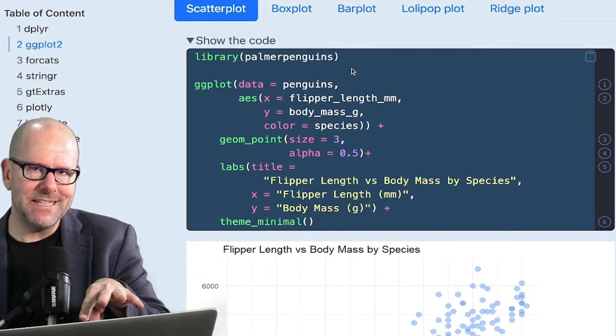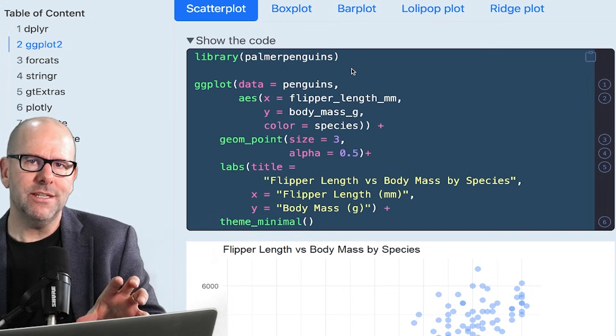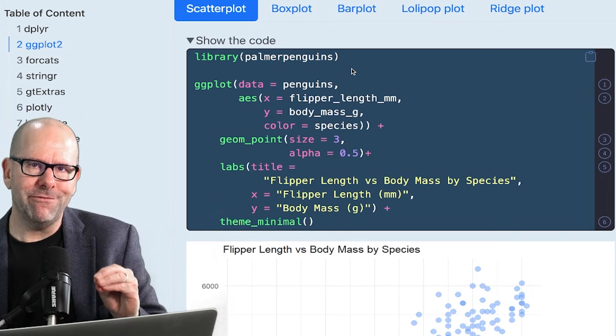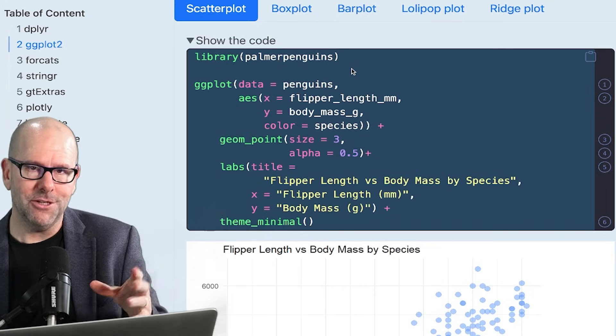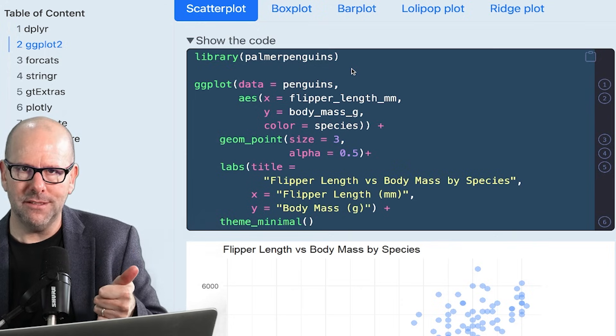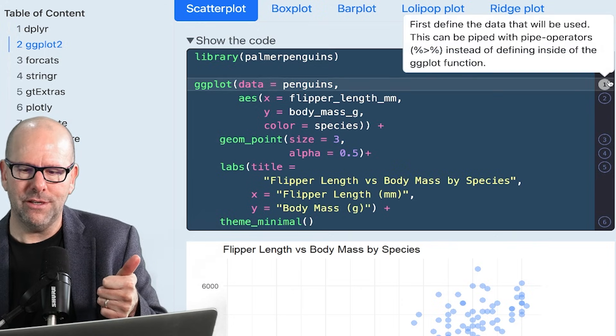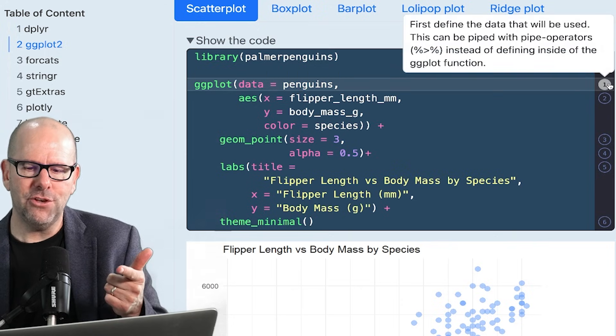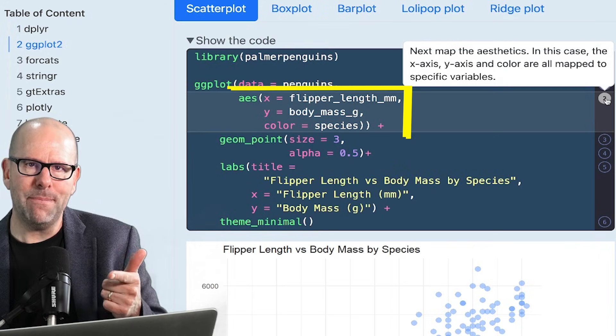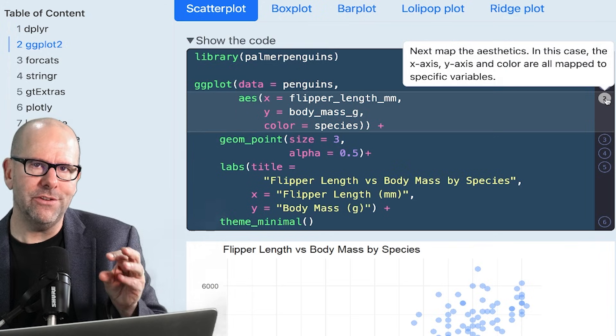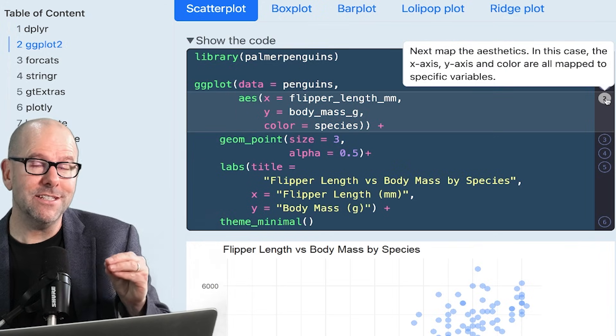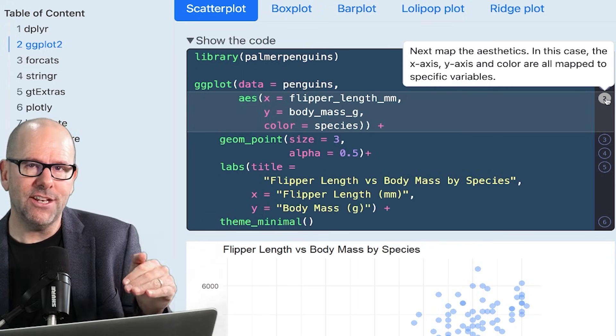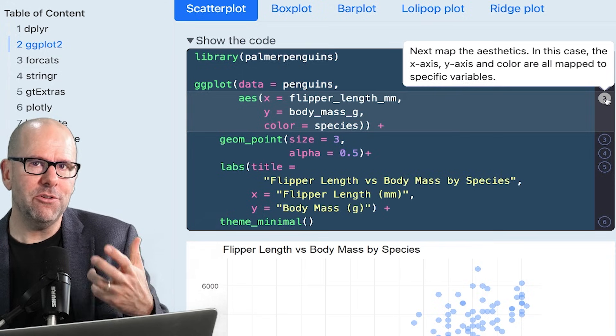Before we look at the detail of the code, I want you to understand that there are three major things we have to define. And if you do that, you've got a plot. First of all, you have to define the data. Second thing you have to define is the mapping of aesthetics. In other words, various variables get mapped out against various aesthetics.